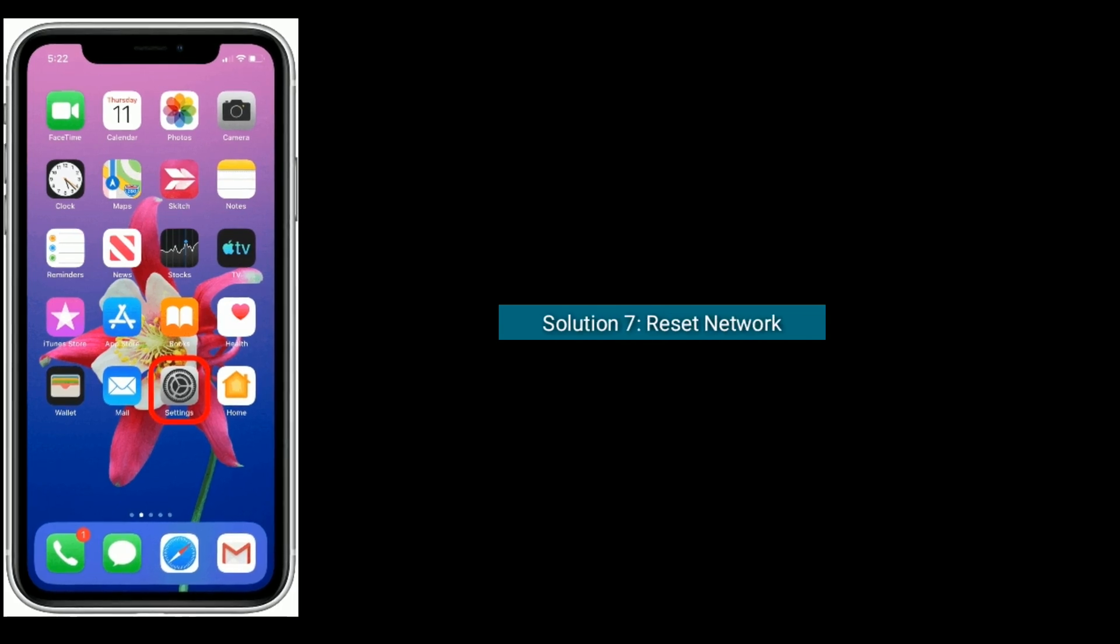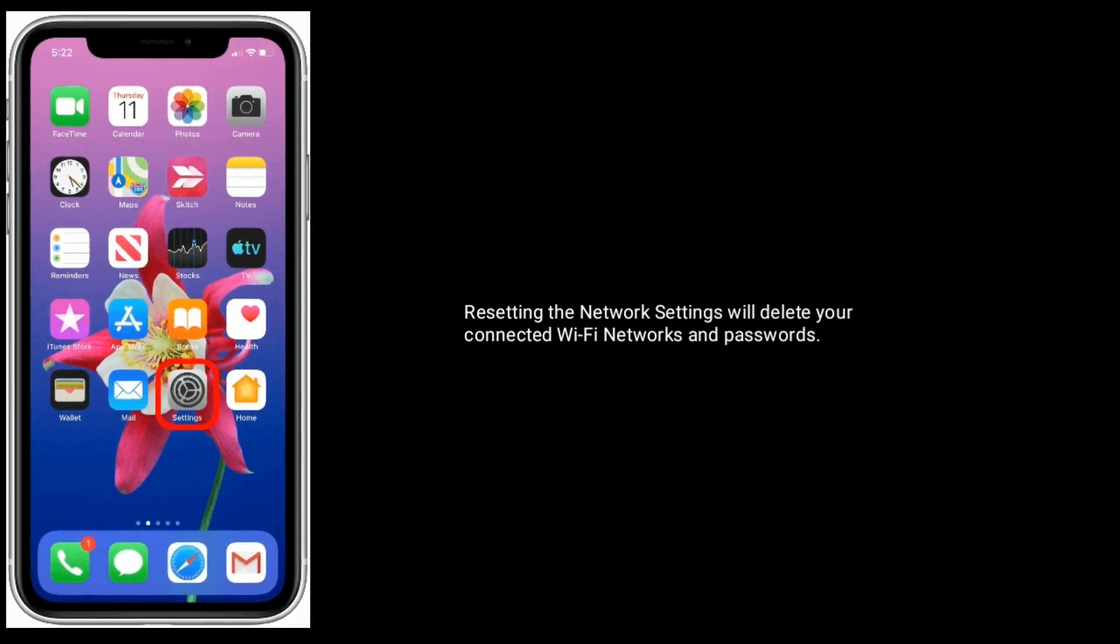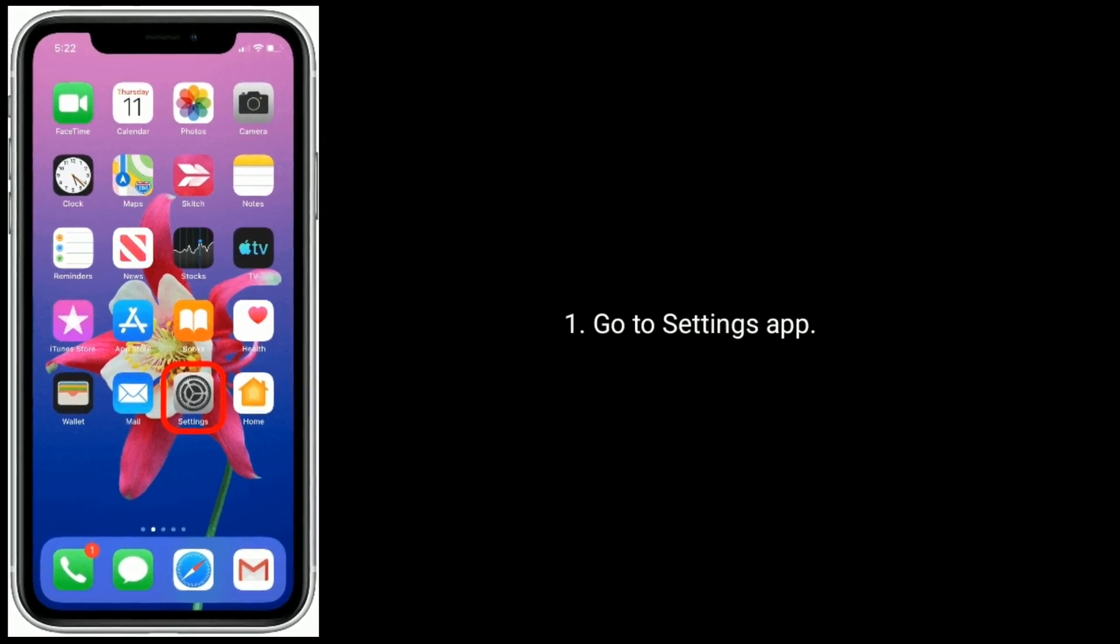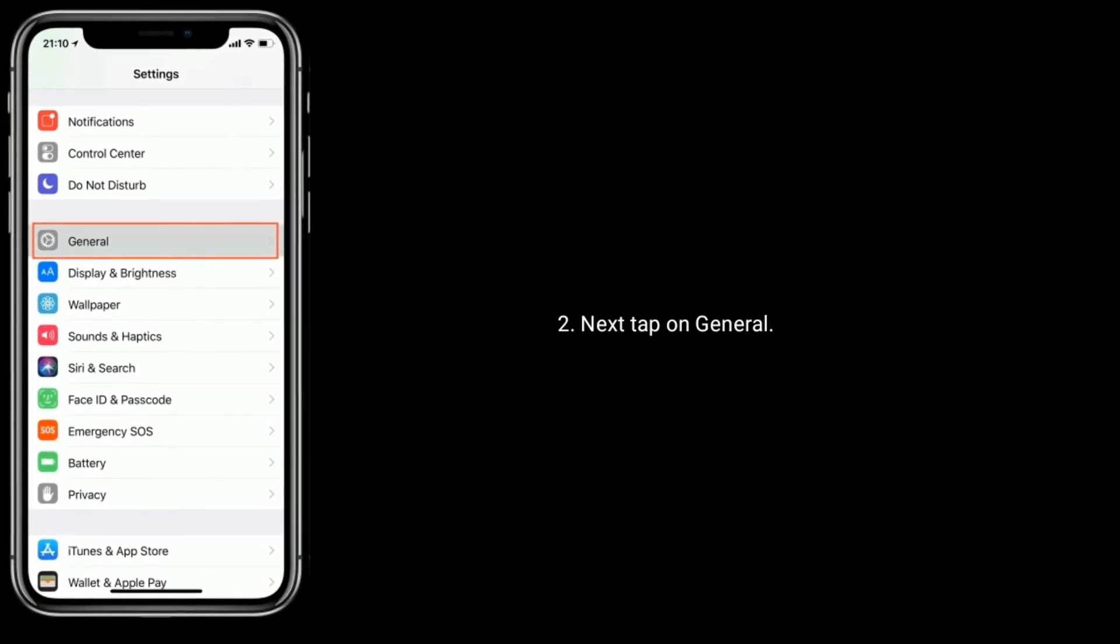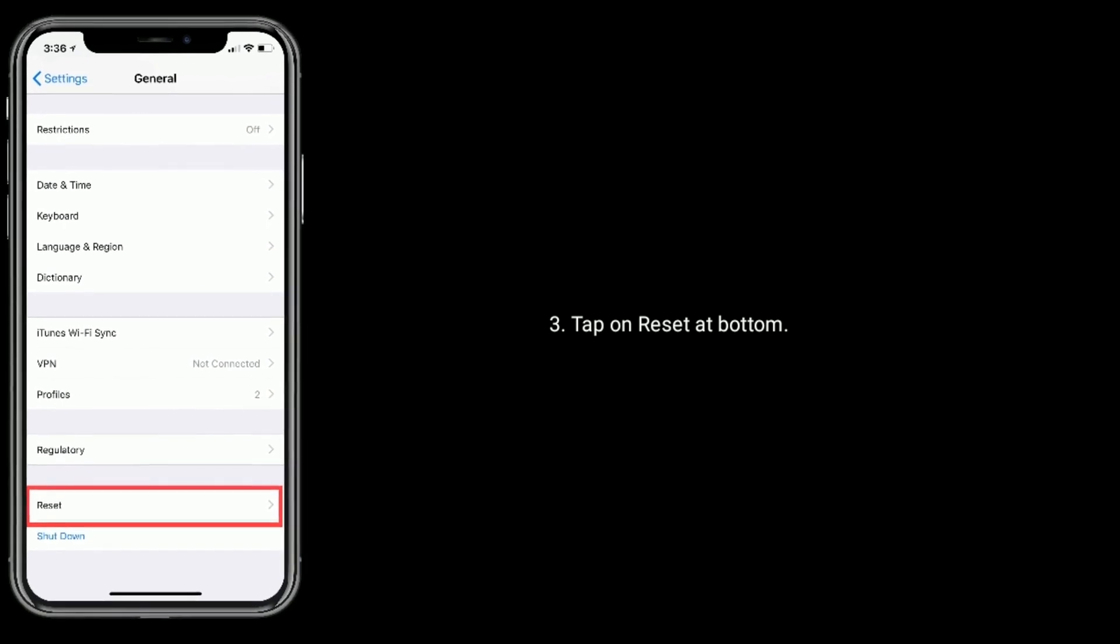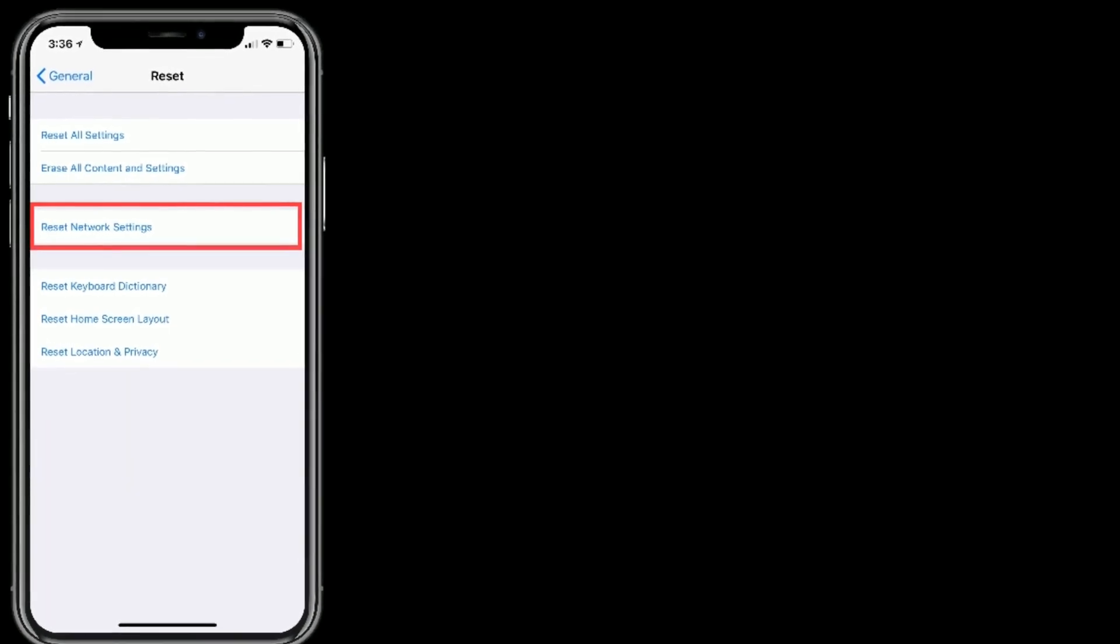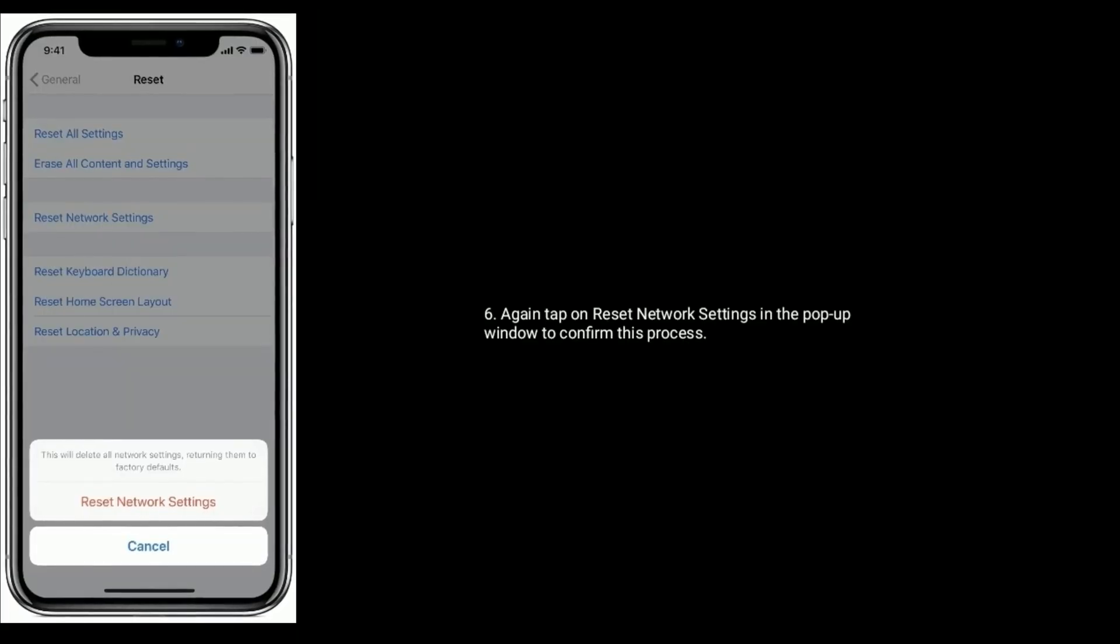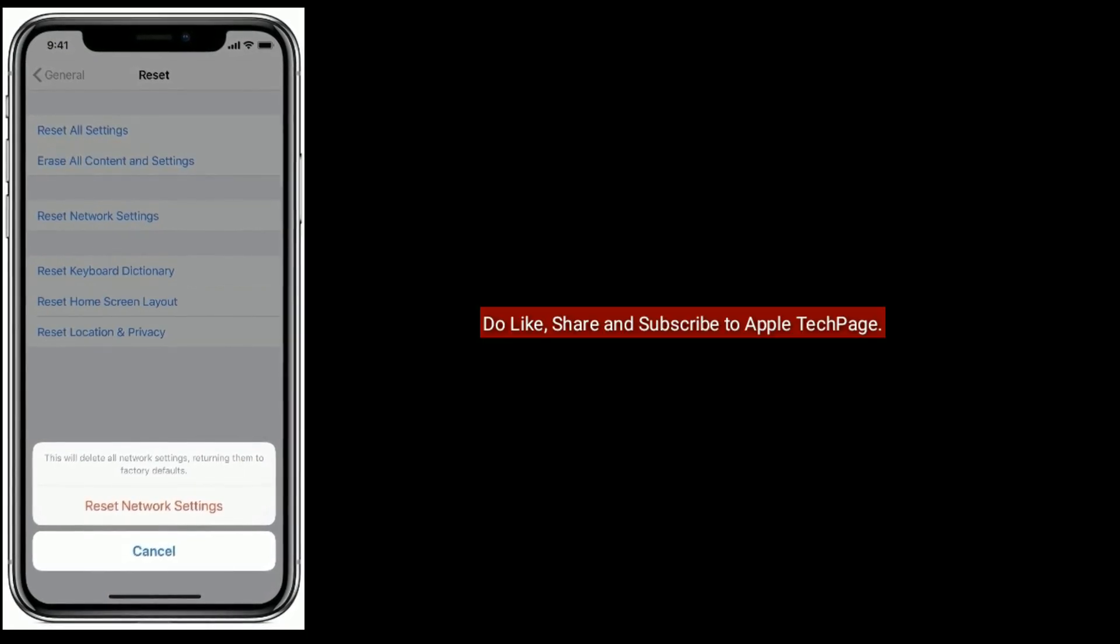Solution 7 is reset network settings. Resetting the network settings will delete your connected Wi-Fi networks and passwords. Go to Settings app, next tap on General, tap on Reset at bottom, select Reset Network Settings. Next, enter the passcode of your iPhone. Again, tap on Reset Network Settings in the pop-up window to confirm.